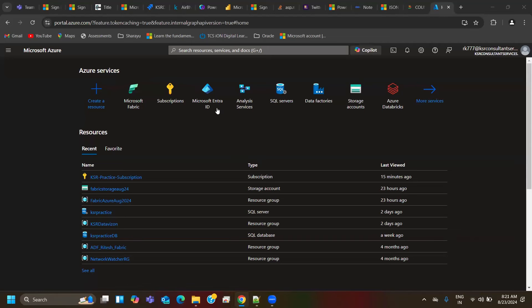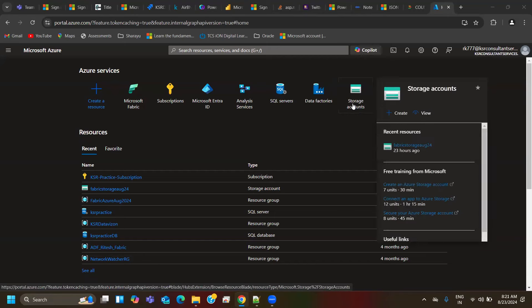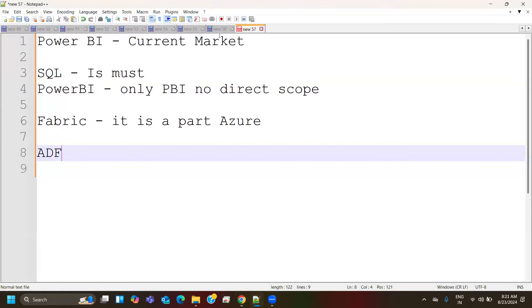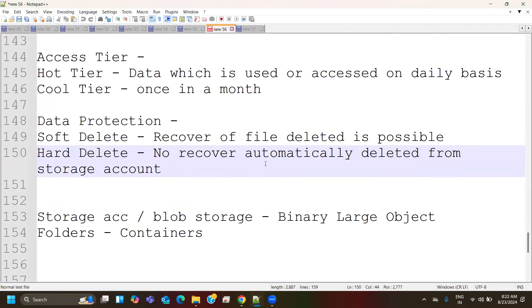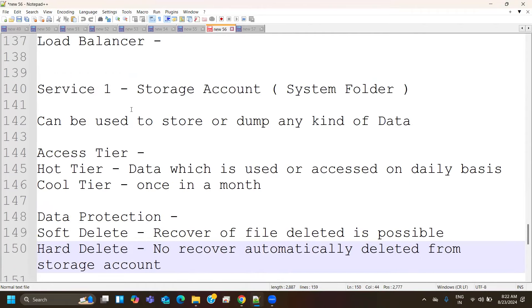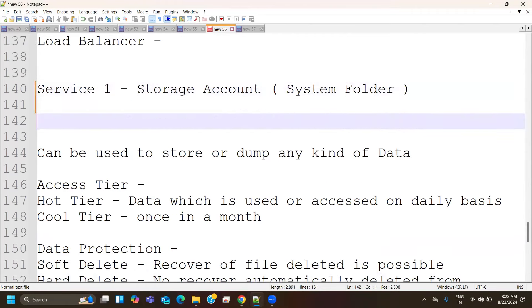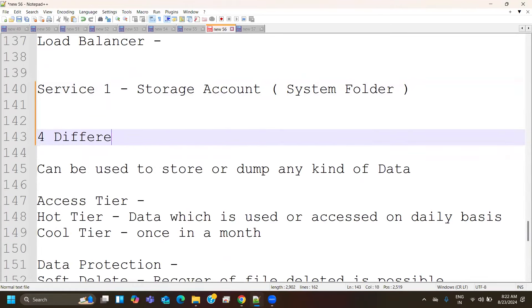This is a continuation from yesterday. We covered storage service and saw the importance of what a storage account means, how it is useful, what kind of access controls we have, and what data protection policies we have. Once we create a storage account, there are three to four different data storage formats. Blob means binary large object — we can dump any image, audio file, or video file into containers.